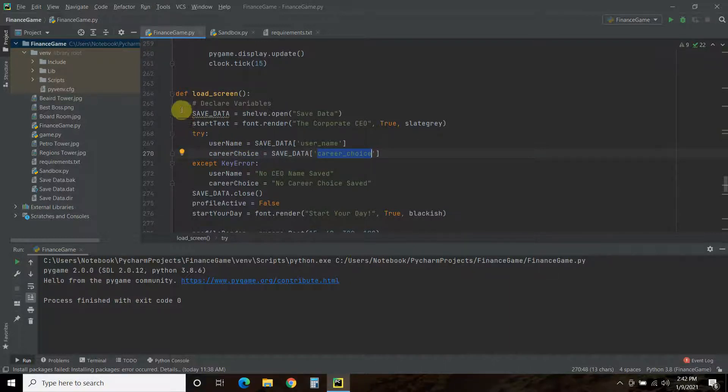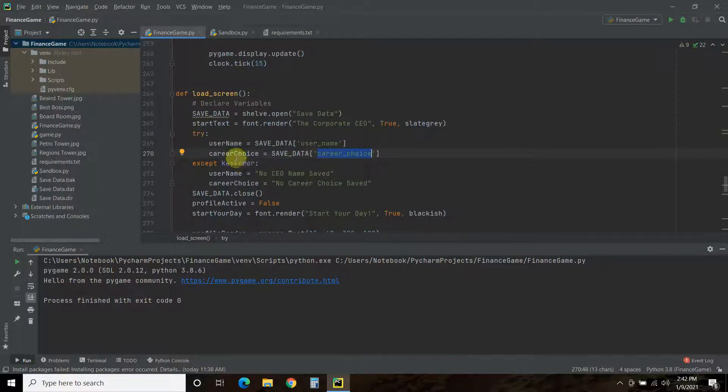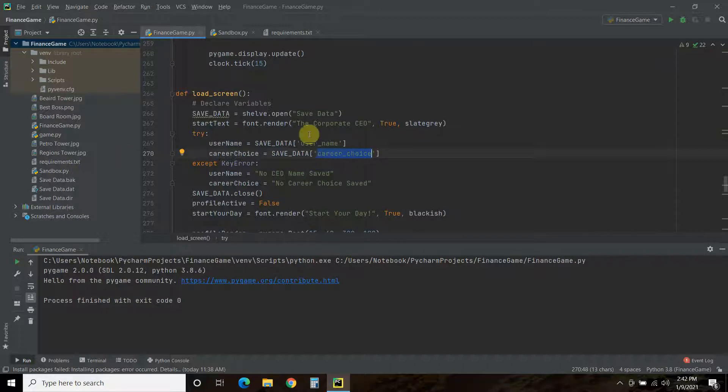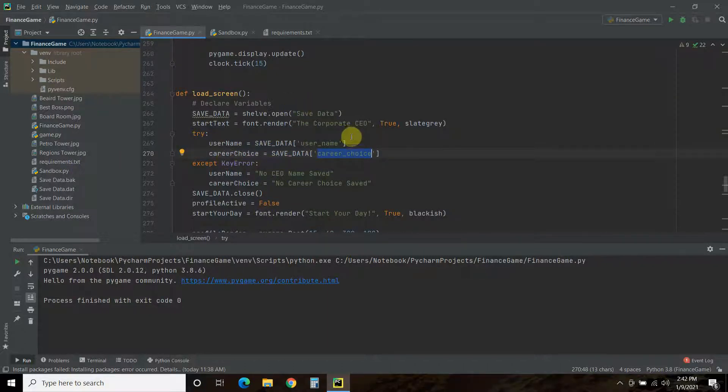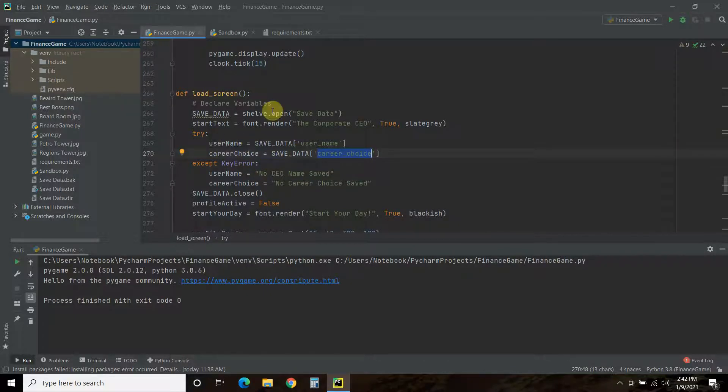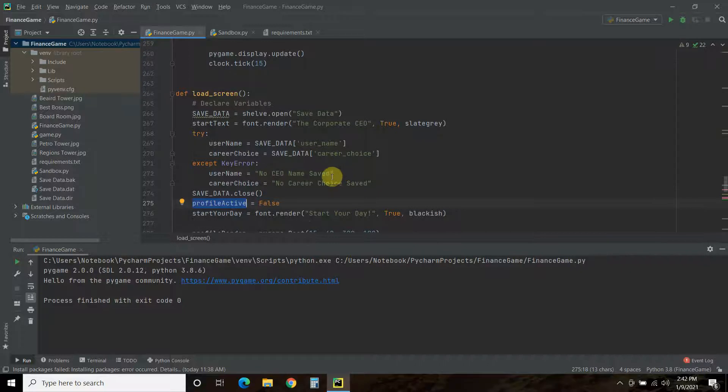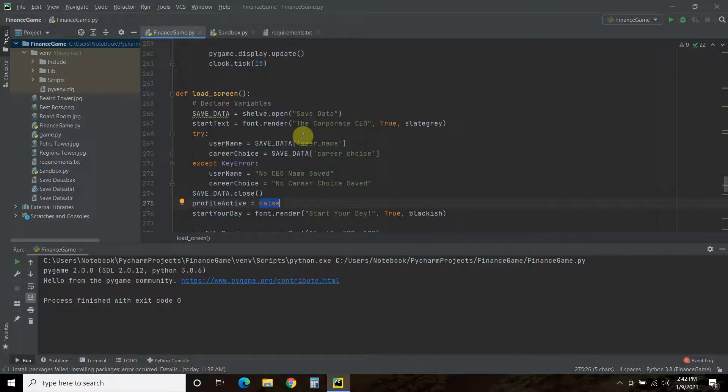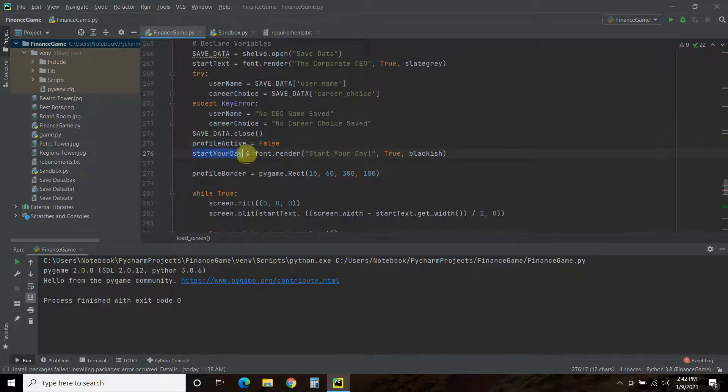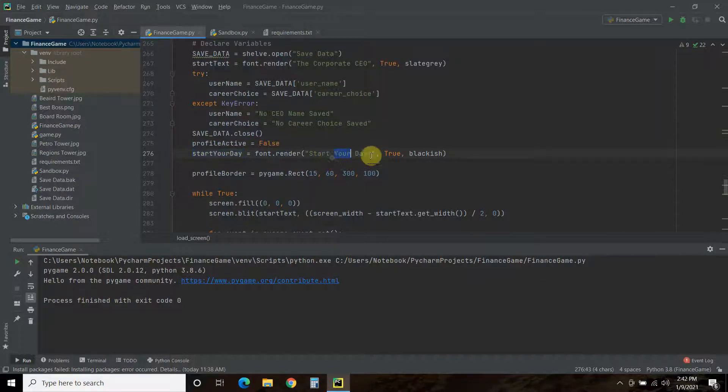Now, again, when I have multiple profiles, this will be a try and accept and then a for loop. So, for profiles in save data, username saved data, career choice equal. And, then, we'll just keep, like if there's five profiles in here, we'll have five profiles. Then, we're going to say, we're going to start off with the profile active equals false, right? No profile is false. Then, we're going to have that start your day, which is the same as the start your day button from the new game, which is our submit button.